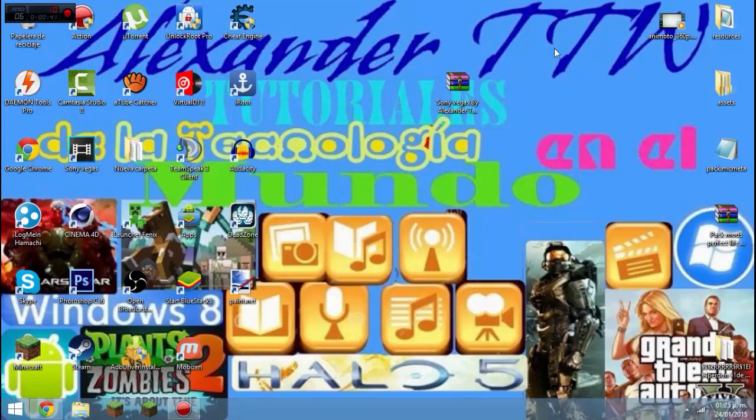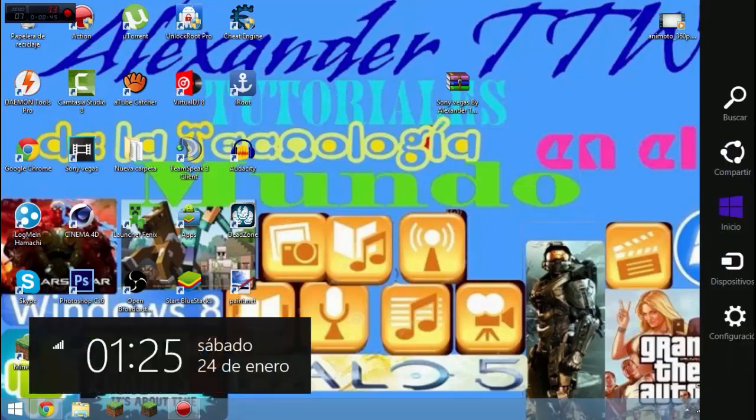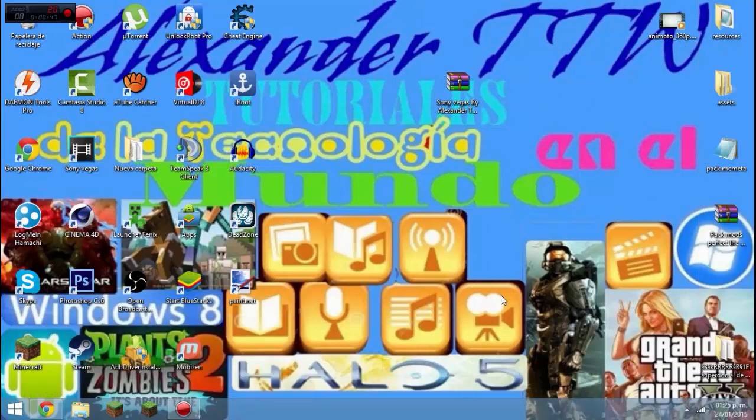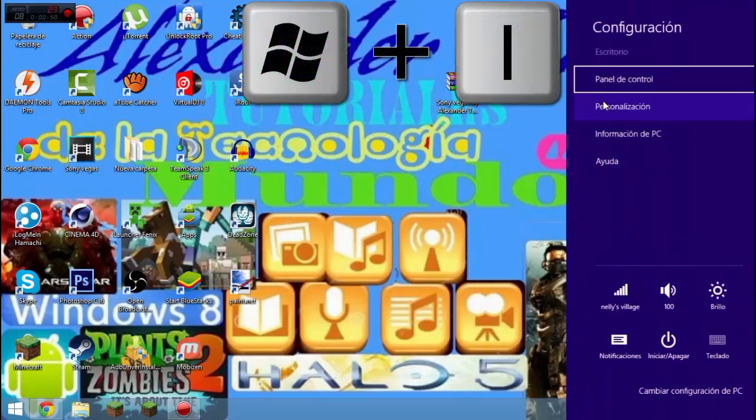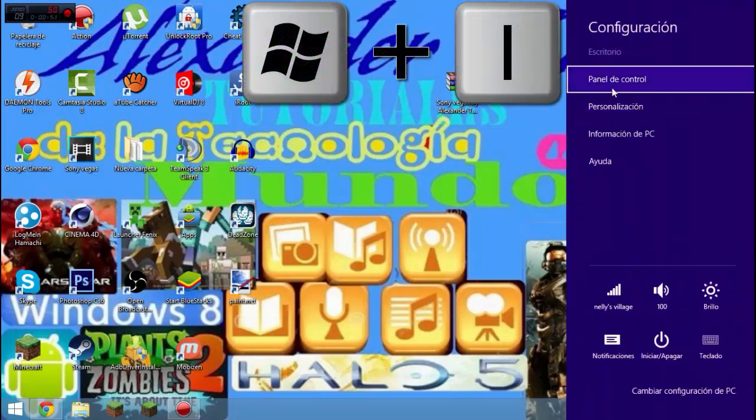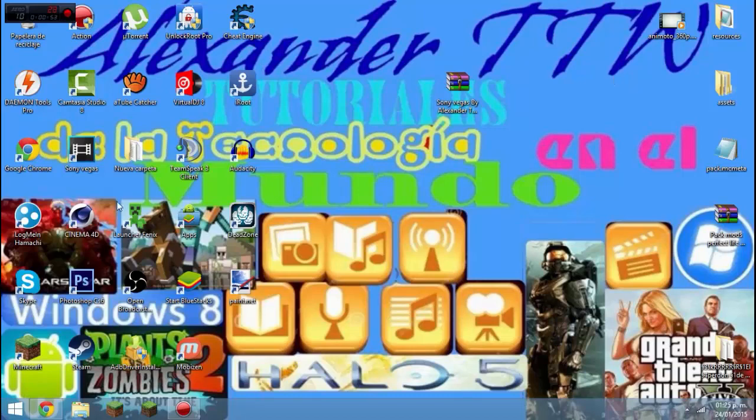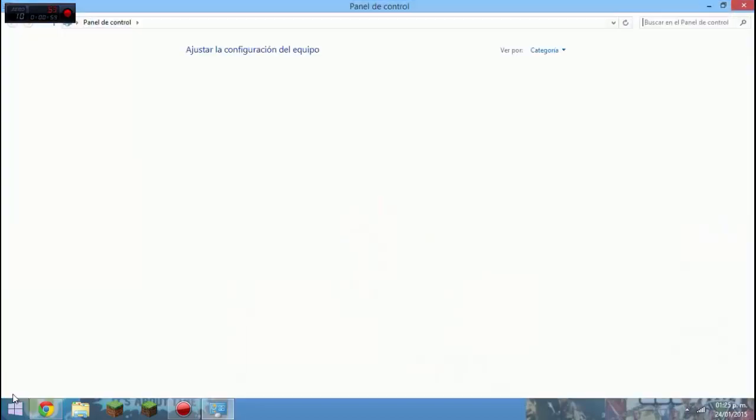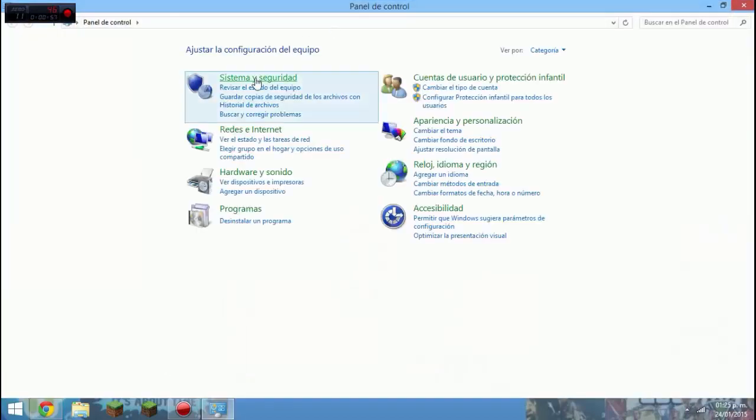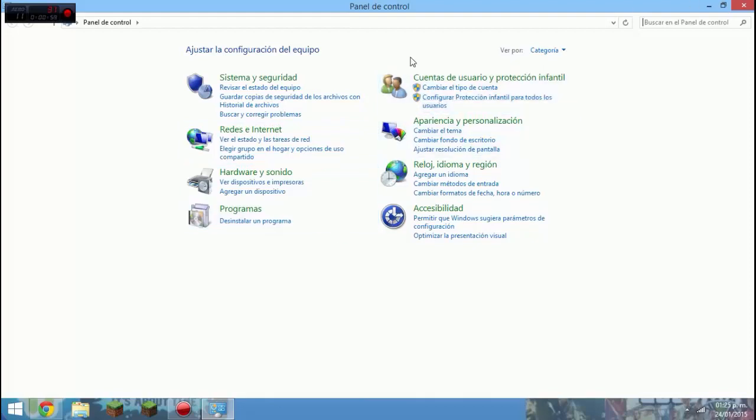Primero, ¿cómo vamos a saber si es 32 bits? Nos vamos al panel de control. En Windows 8 o Windows 8.1 en adelante es Windows+Y y panel de control. También hay muchas maneras como en Windows 7.